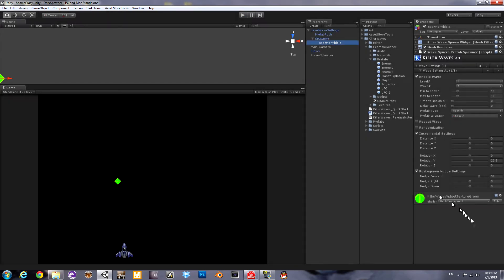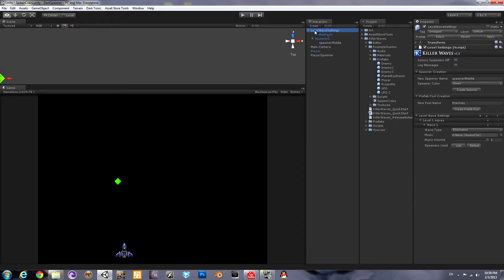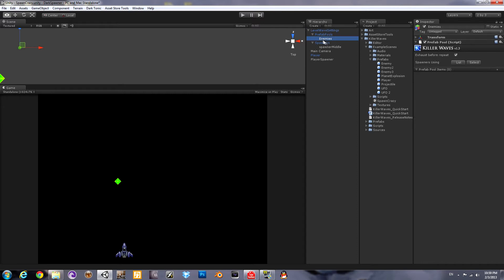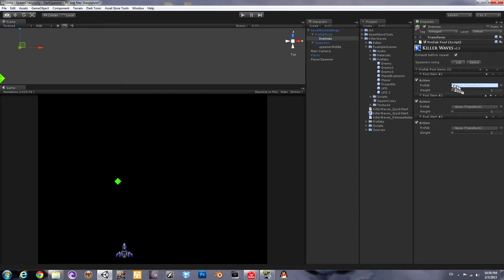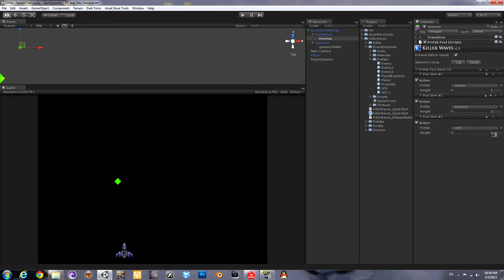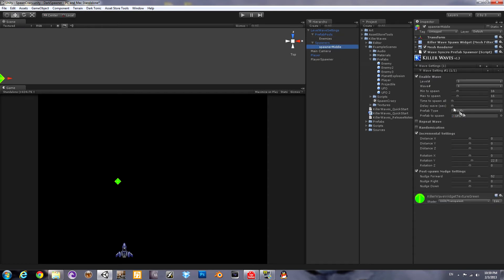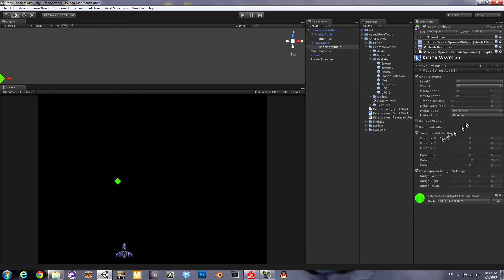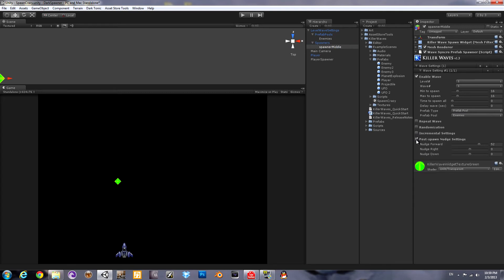Now let's take a look at the prefab pools. New feature. You go ahead and create it from the top level level wave settings. Creates it underneath the hierarchy. We'll create three items in the pool, drag them in. They each have a default weight of one, which is how often they will spawn compared to the others in the pool. Now we'll go here into the spawner and have it use the pool instead. And repeat.